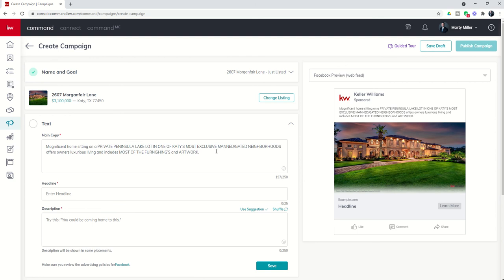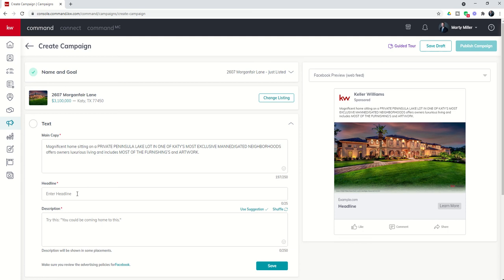This text is what shows above the photo. Typically this is where your description or your hook is going to be. What's the ad about and why should I click on it? Your photo wants to lend to that as well. Obviously, this is a beautiful listing. So this might be the public description of the property, and then the headline is click here for more info with an exclamation point.